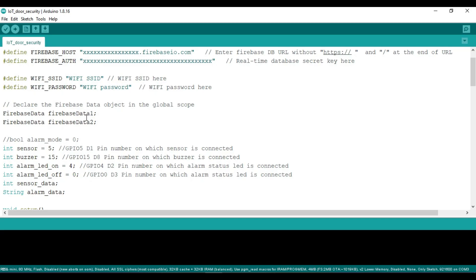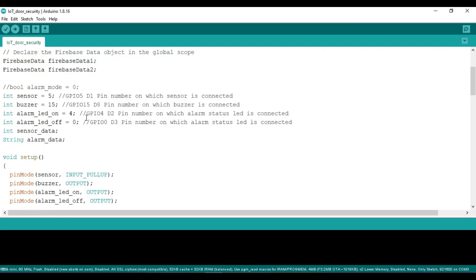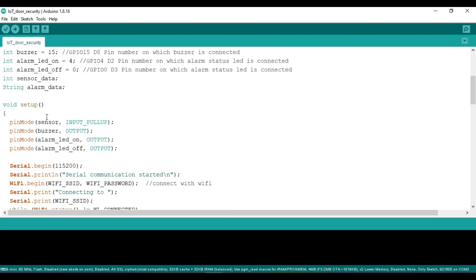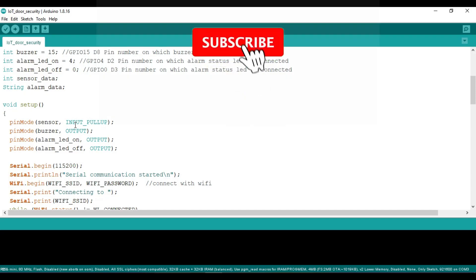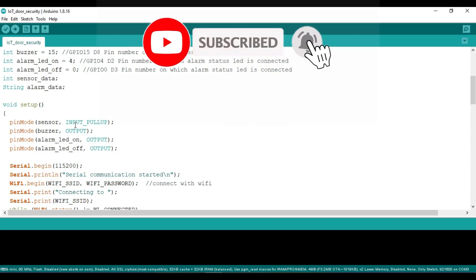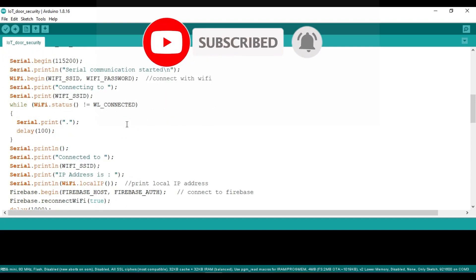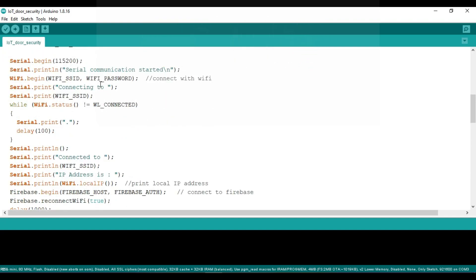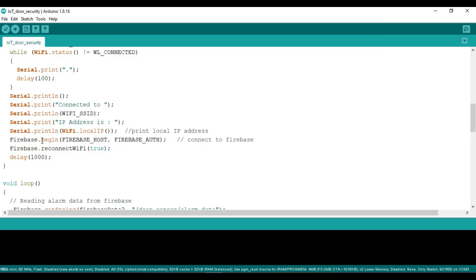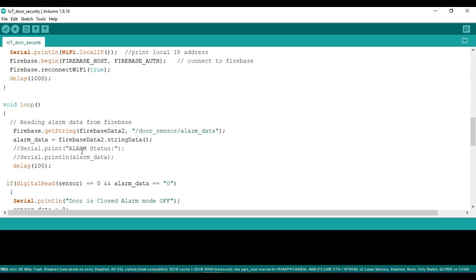We are declaring the Firebase data objects through which we will be communicating with the Firebase database. Here we are declaring the pin numbers of the sensor, buzzer, and the two LEDs. In the setup, we declare whether the devices or sensors connected will act as input or output, and then it will try to connect with the Wi-Fi. Along with Wi-Fi, we have the Firebase connectivity code as well.